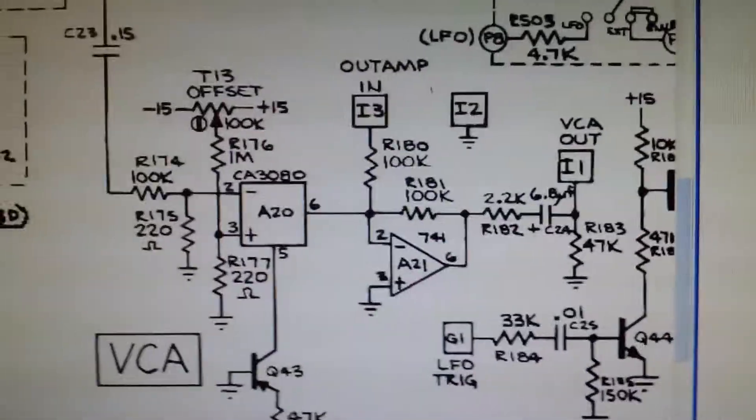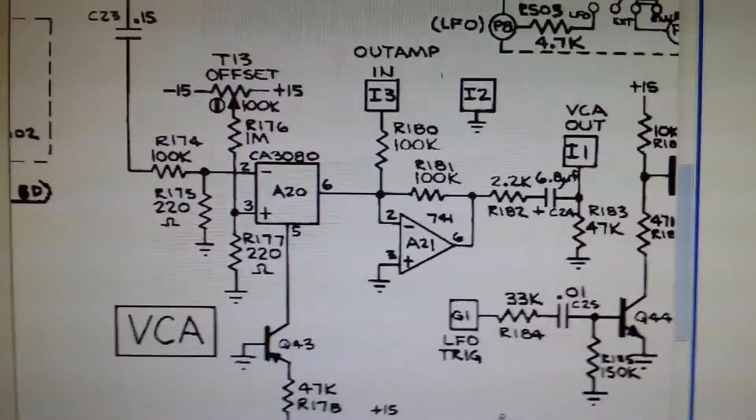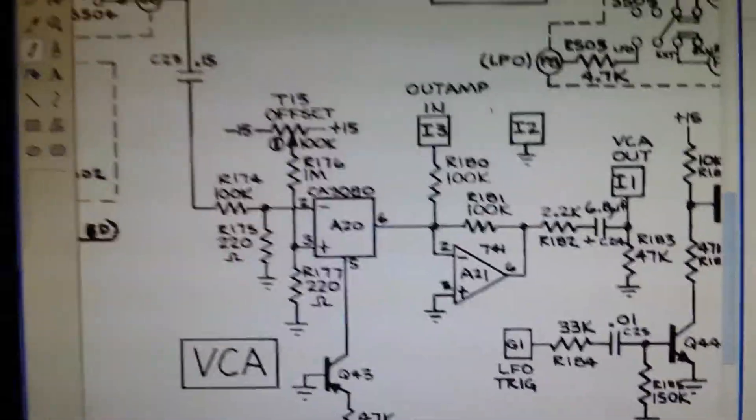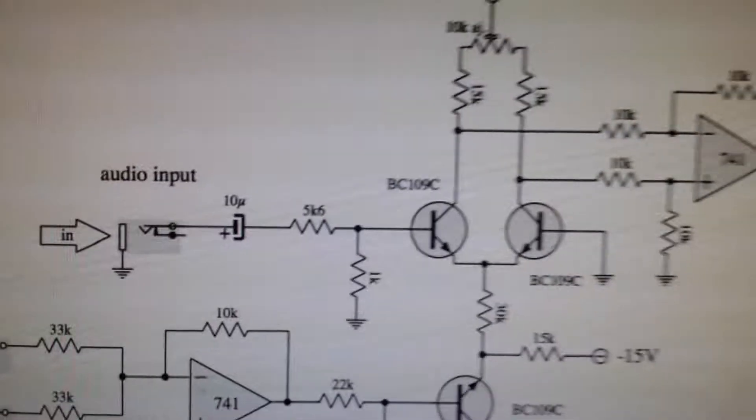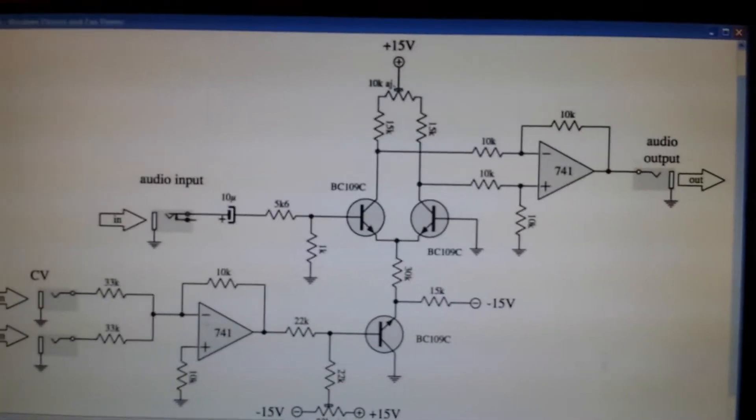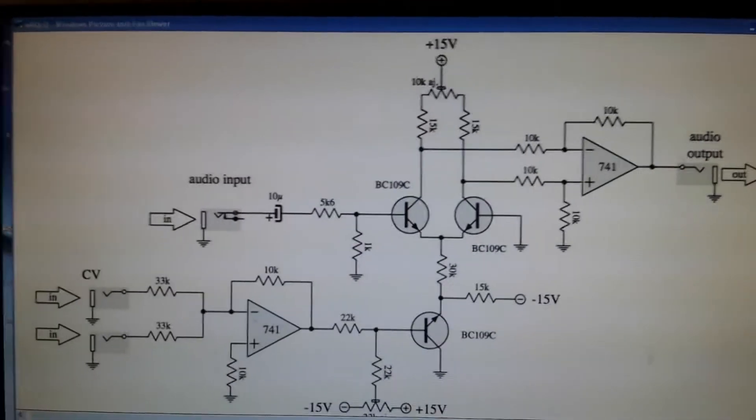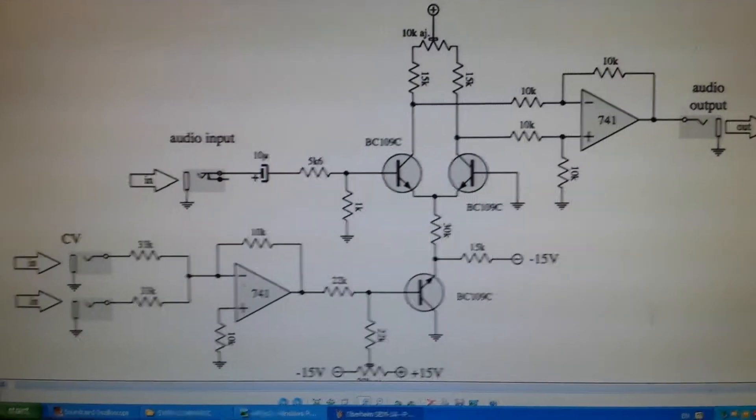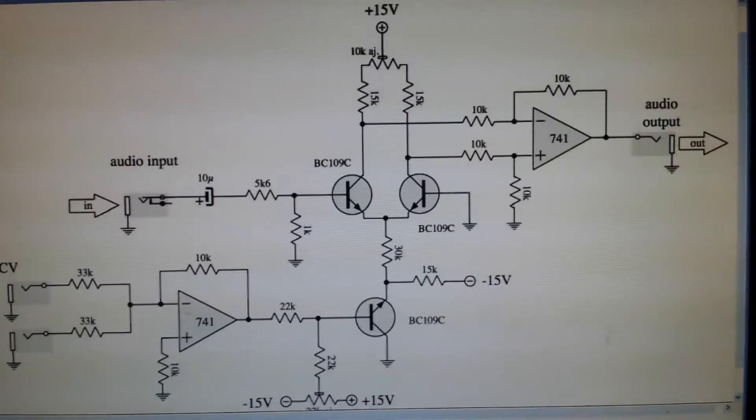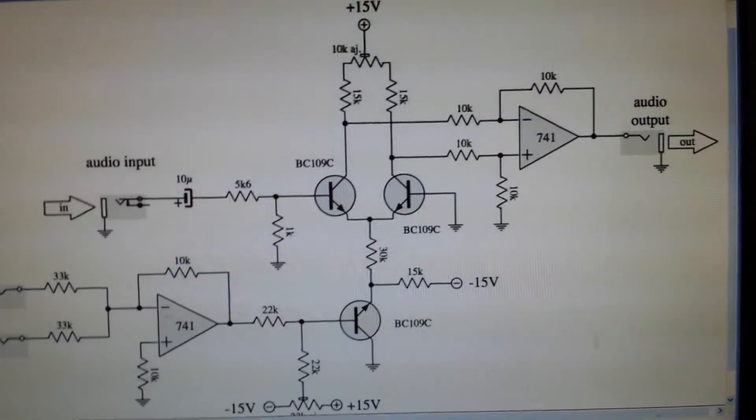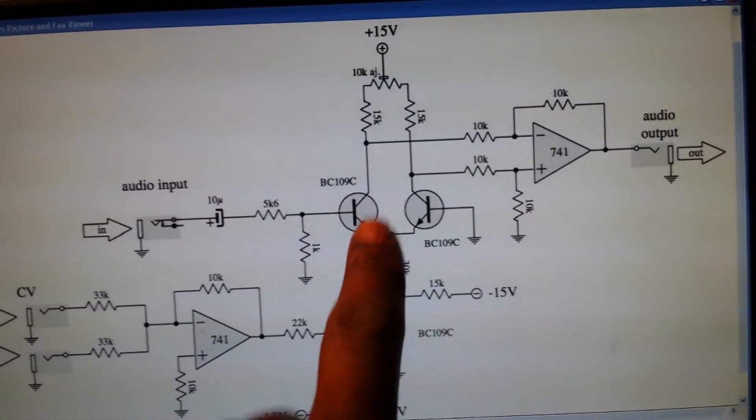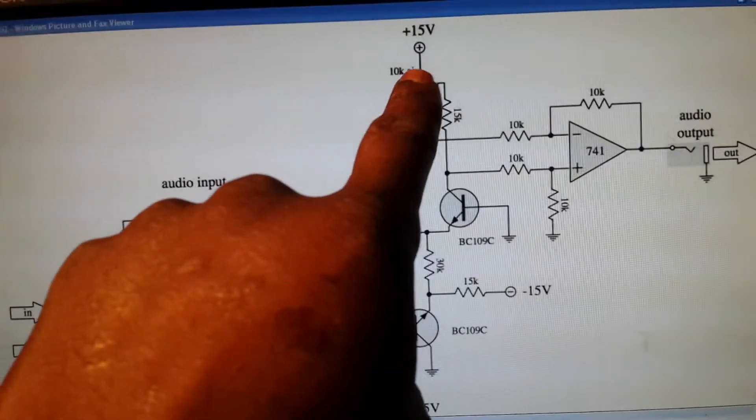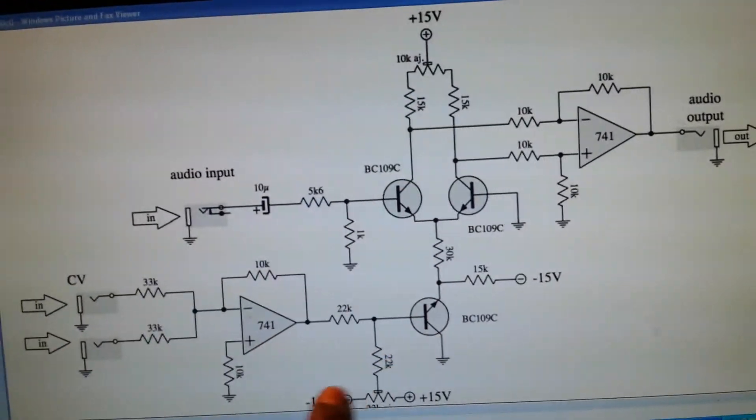I already have a VCA installed at the moment which follows this topology here. It's quite a common topology used on VCAs. As you can see, there's a matched pair of transistors here and a bit of DC offset trimming.